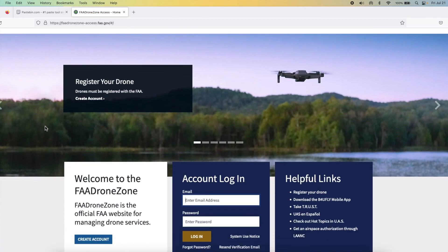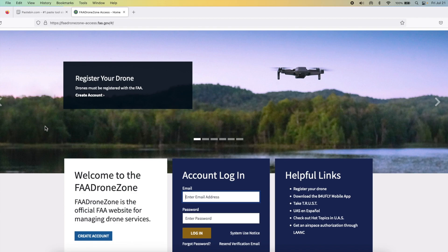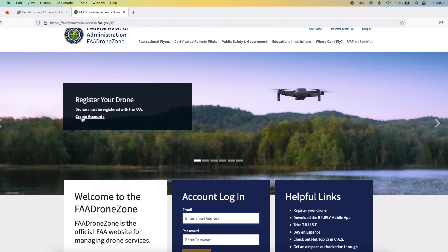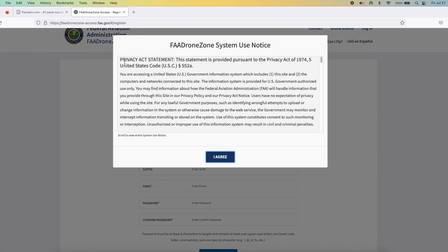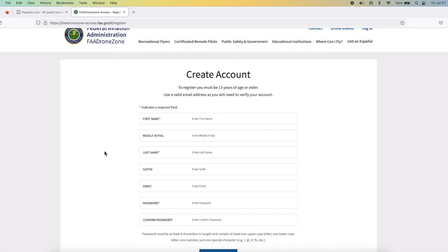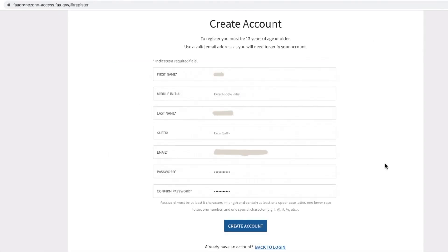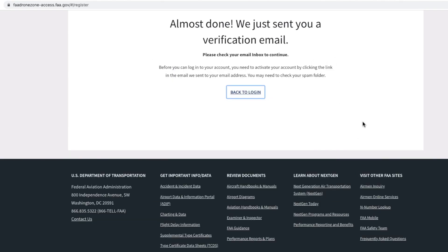Once you go on this page, if you have already created an account with the FAA, you can log in. If you haven't, then you select Create Account. For the FAA DroneZone system use notice, we're going to say I Agree. On this Create Account page, you need to enter your details: first name, last name, email address, and password. Then we're going to select Create Account.